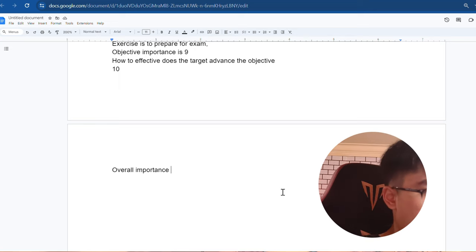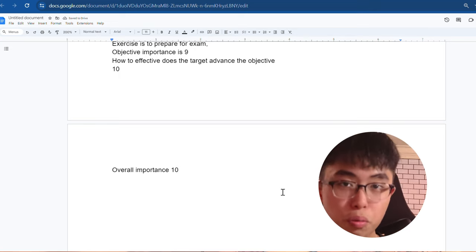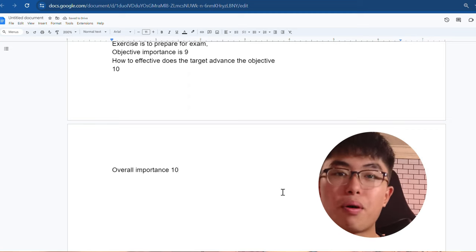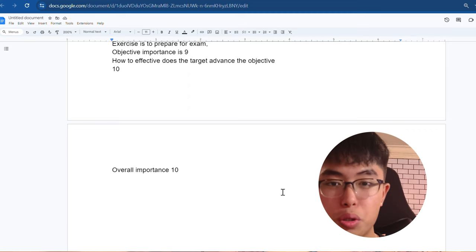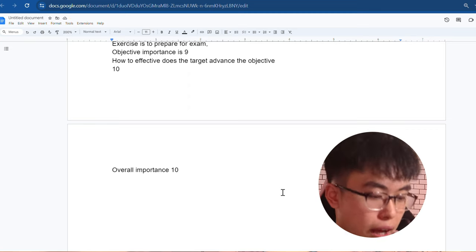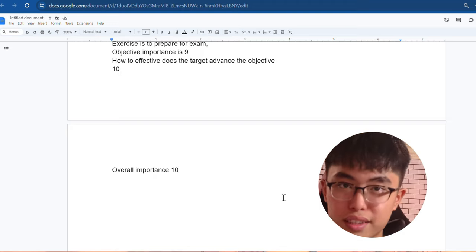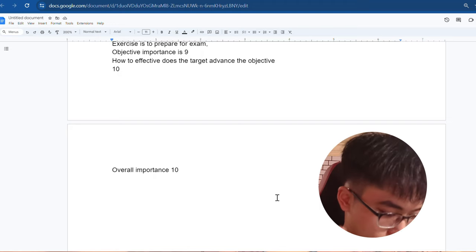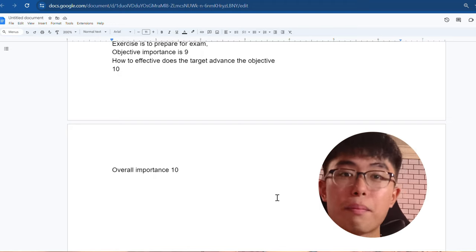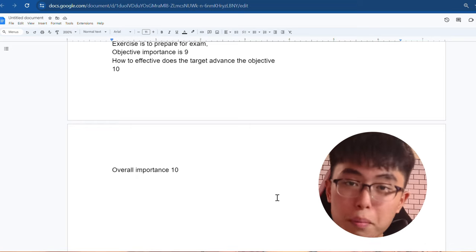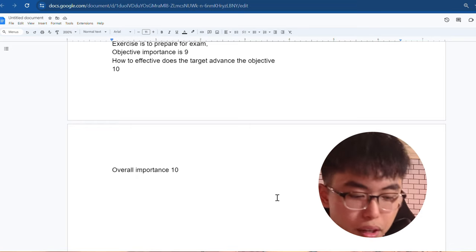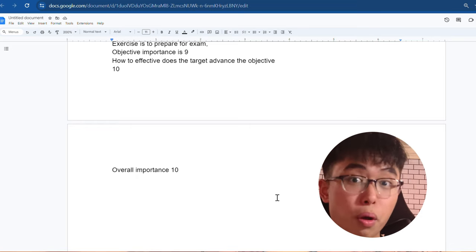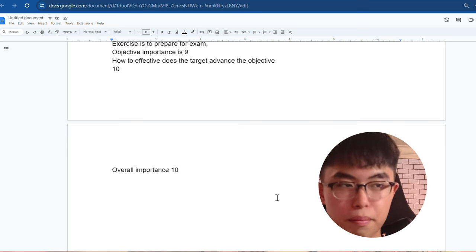So once you do it for every single exercise, then you know which one is the most important target that is your priority to do every single day. So for me, the most important is doing exercise. The second is meditate to clear my mind. The third is look-maxing, build my aesthetic physique. So once you have this kind of prioritization for your targets, now we move on to the last step.